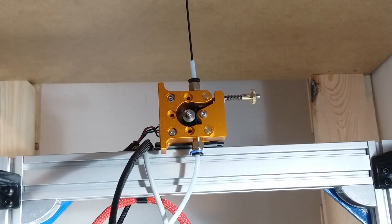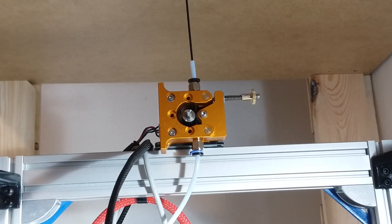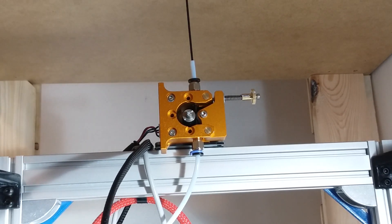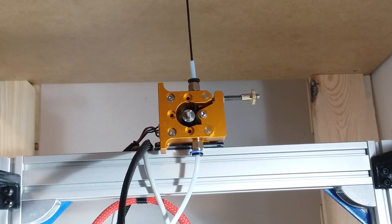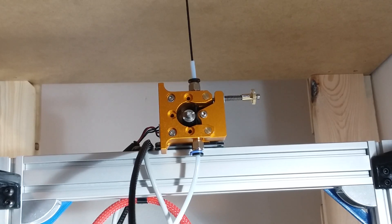With the old Anet extruder, I had to extrude about 100 millimeters of filament to clear out the nozzle.